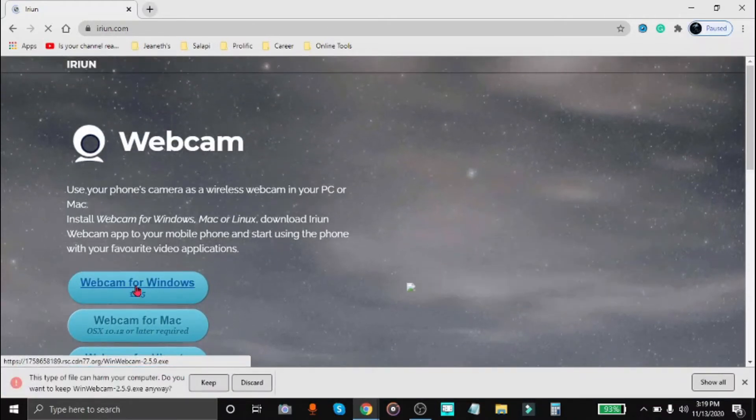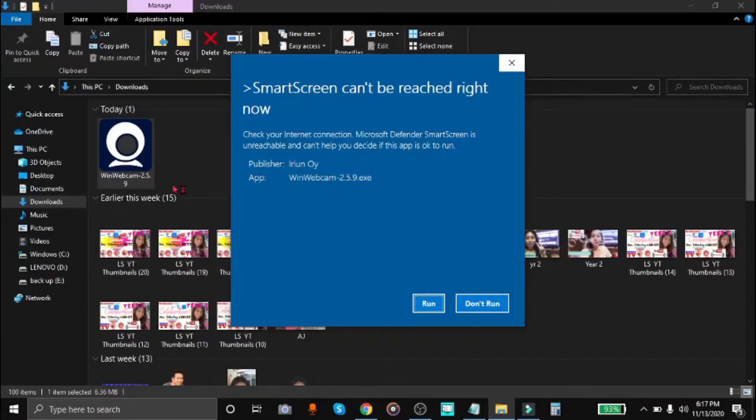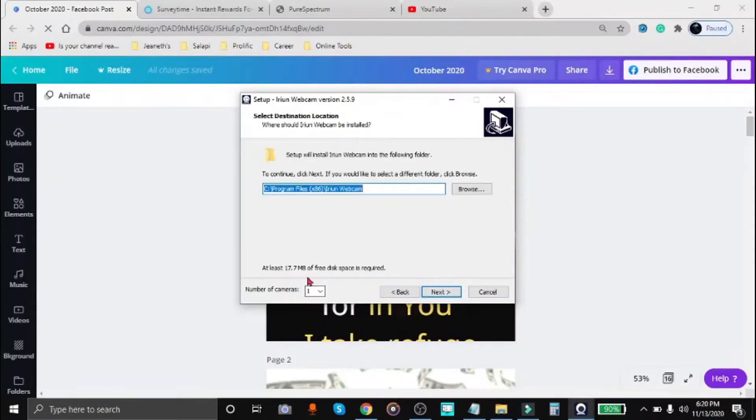Okay, and now it's starting to download. So once downloaded, we just need to run the software and install it.